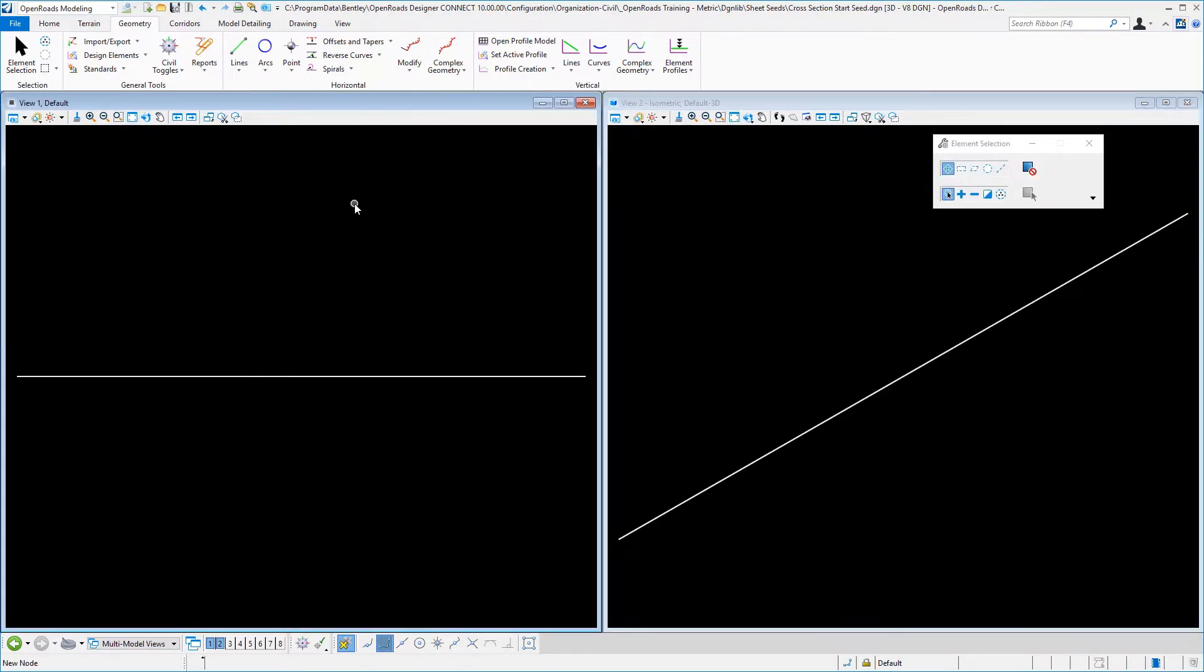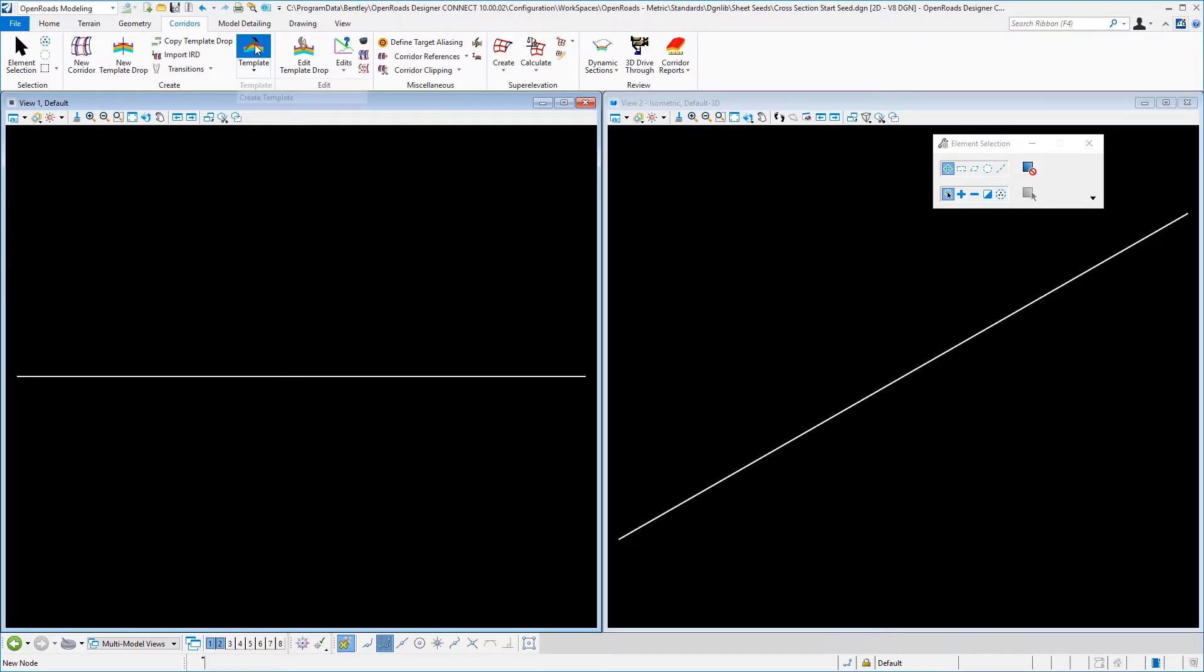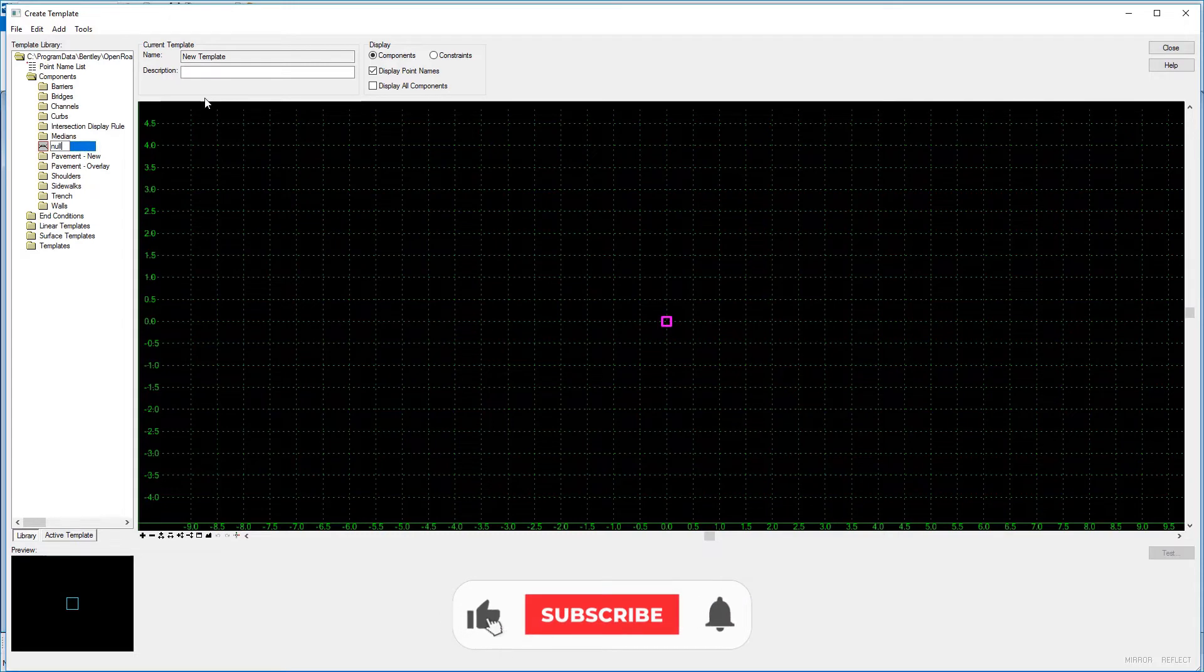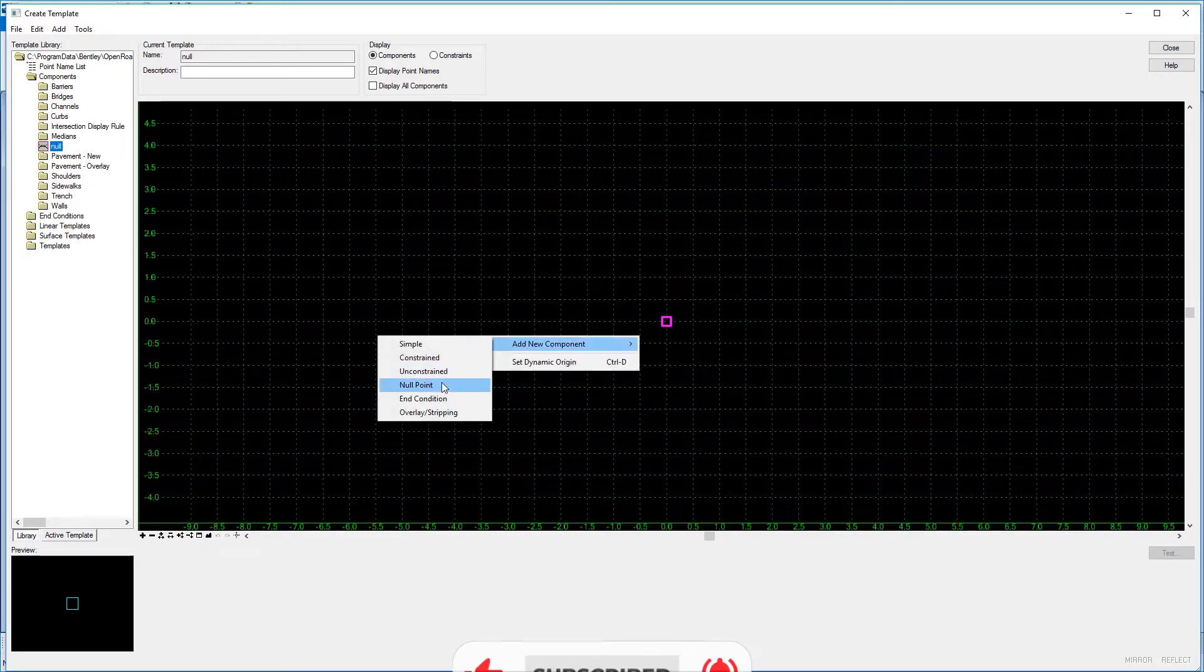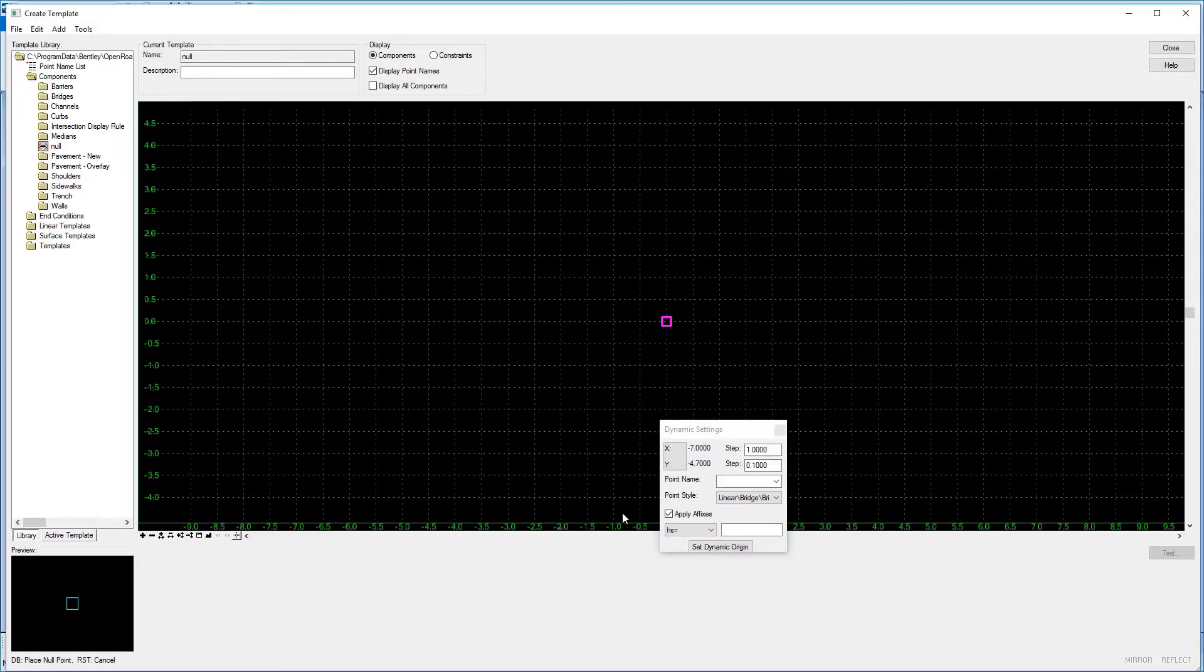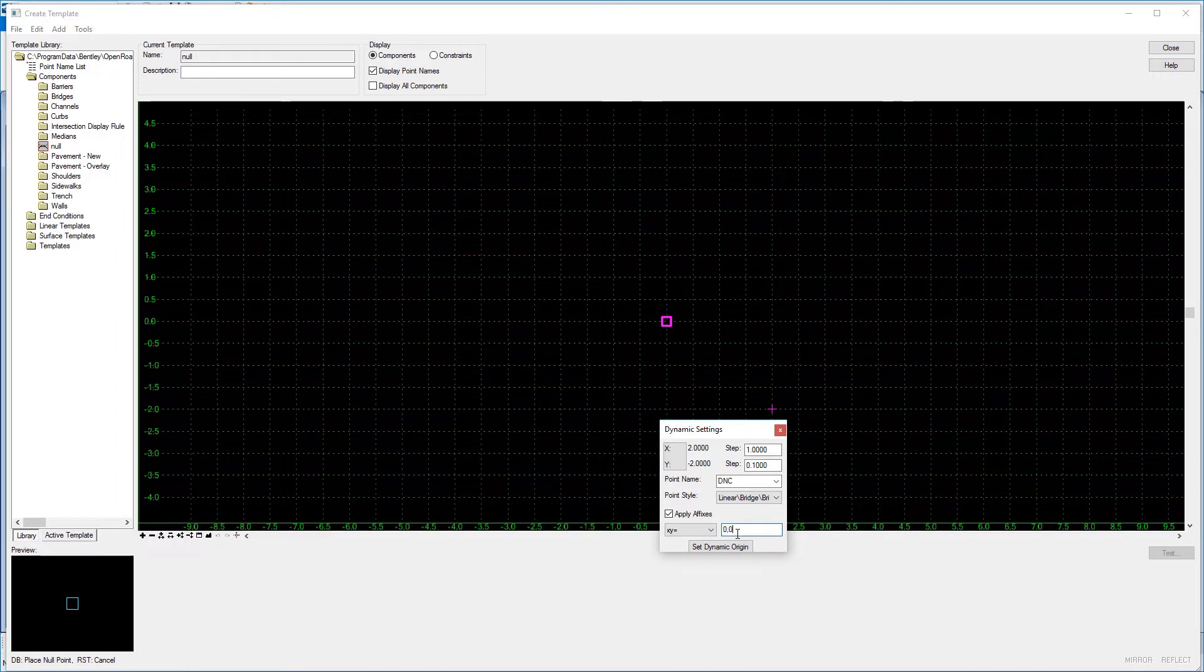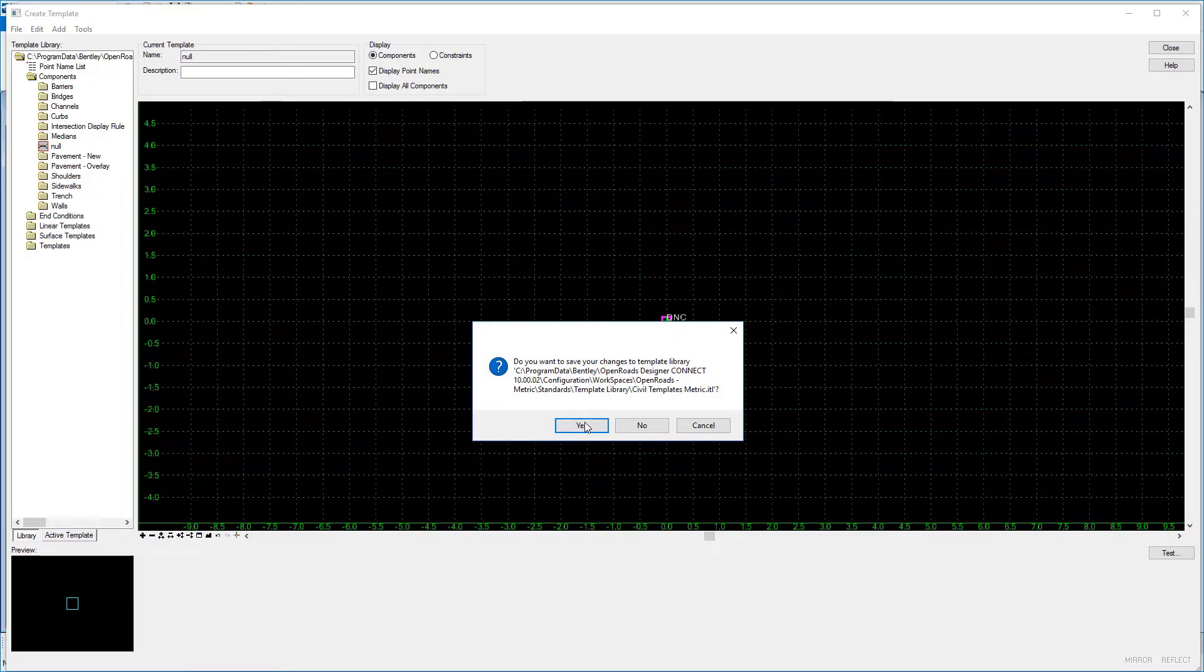Now we need to actually make a template to build a corridor with, so in the corridor tab, you can go into the template creation dialog and expand down. I'm just going to go into my components folder and just make a temporary template here called null, because we're going to have to build a corridor, but it doesn't have to have anything in it. I'll right click and I'll add a new null point here, and in my precision input I'll pick a point name of do not construct, and I'm going to locate it at the origin of 0, 0, and then we'll close that, and close our library editor, and save it.